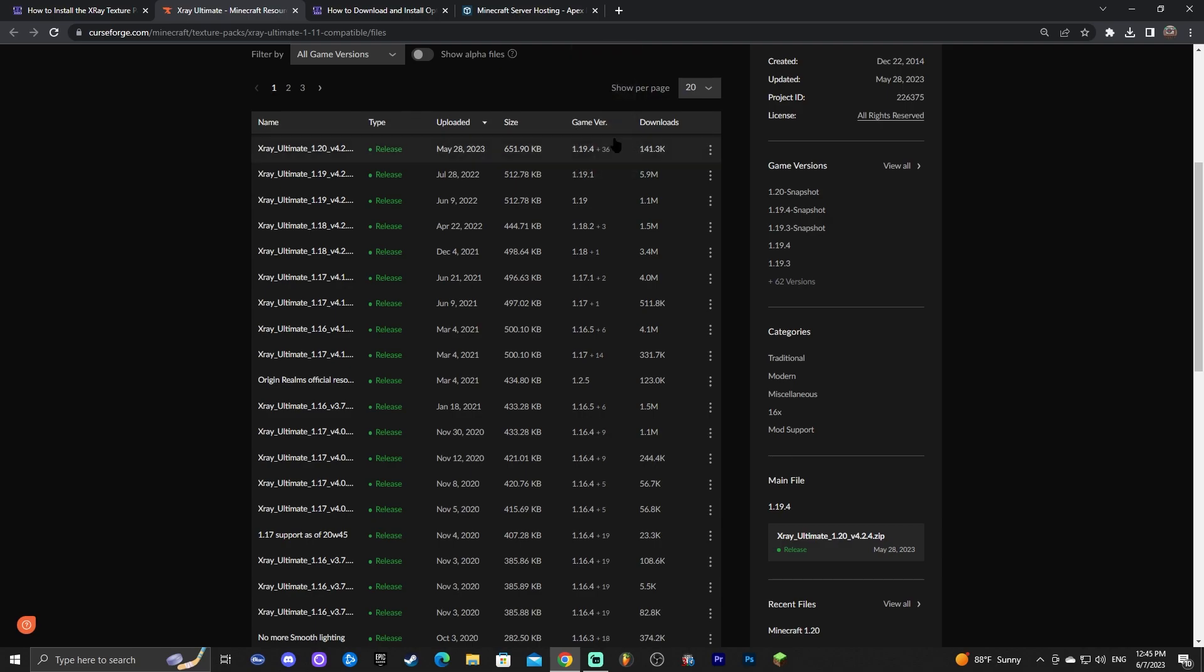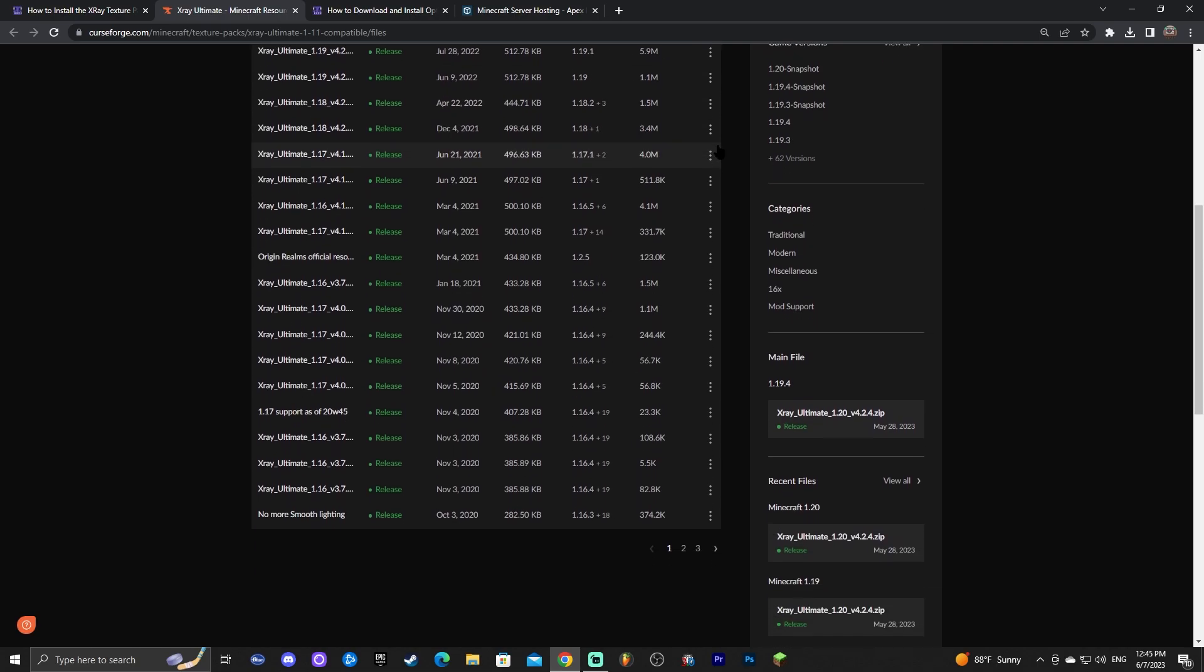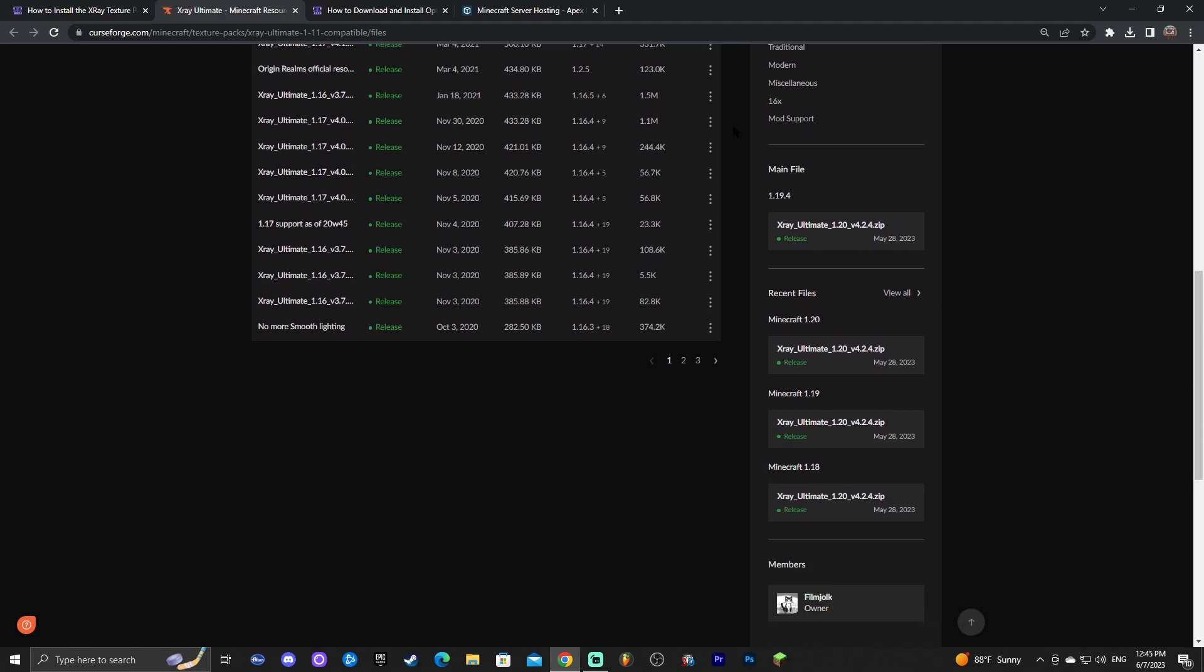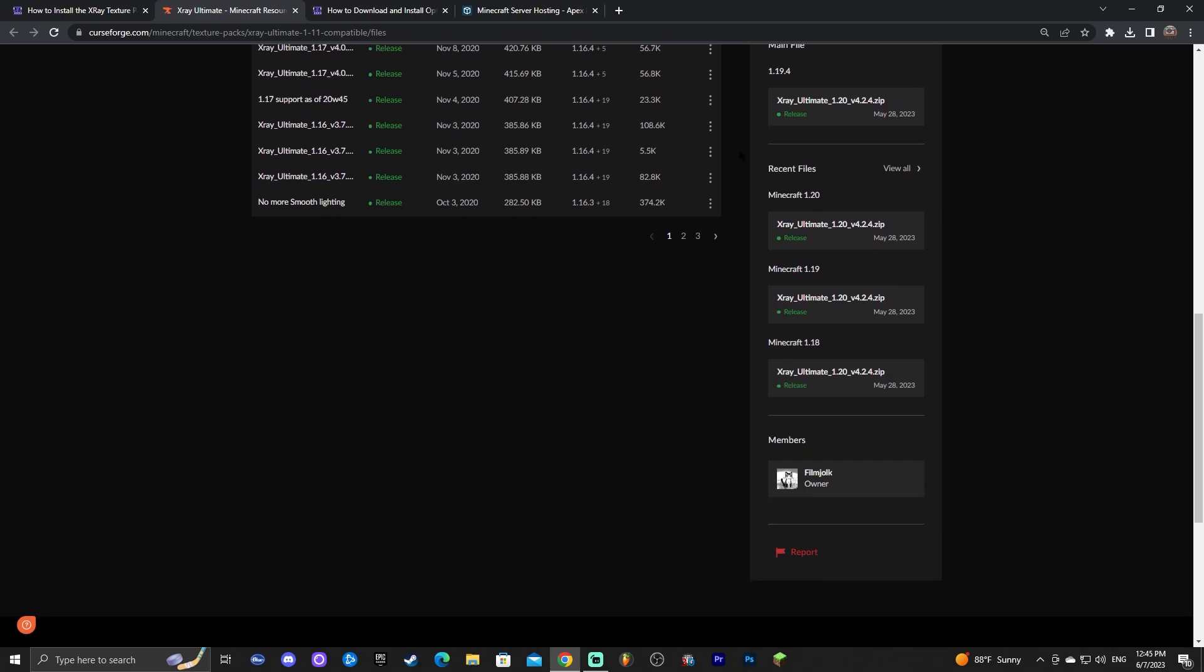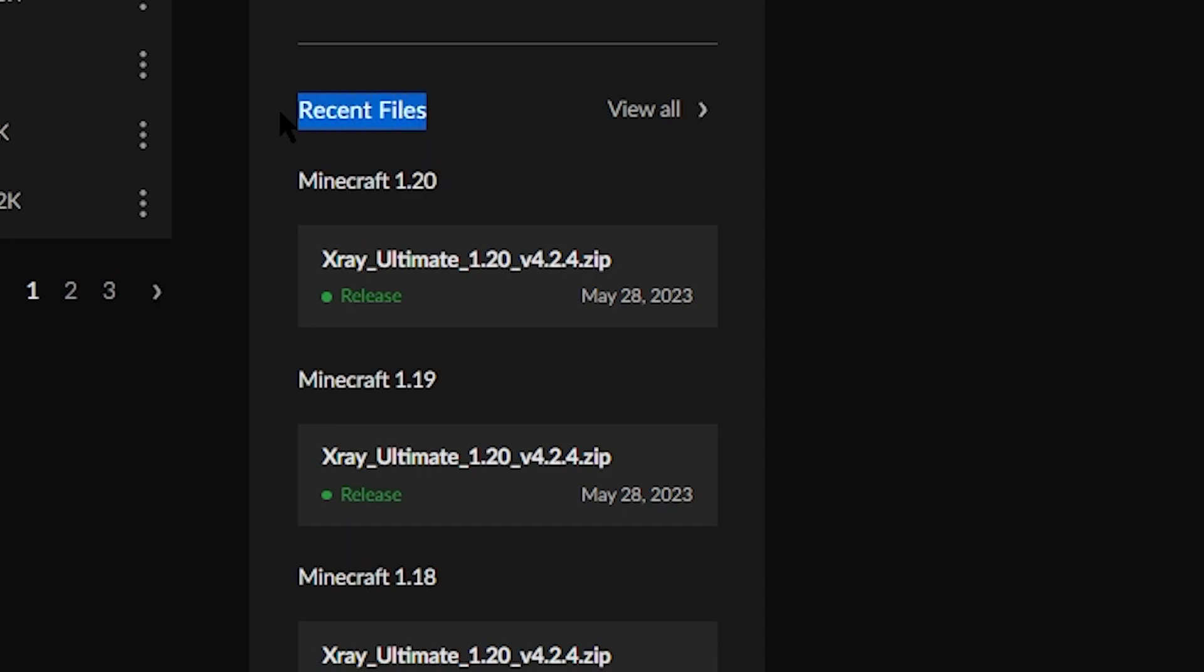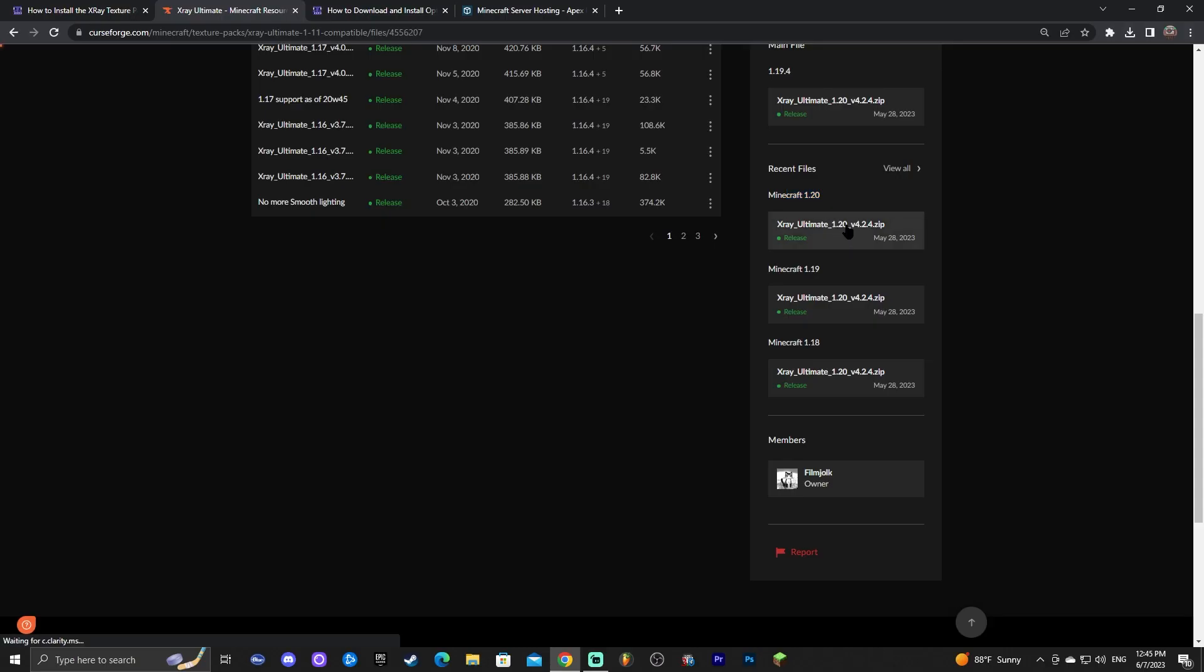It might not show the 1.20 in there. However if you scroll down a little bit you will see that there is a Minecraft 1.20 on the recent files and you go ahead and click on that.